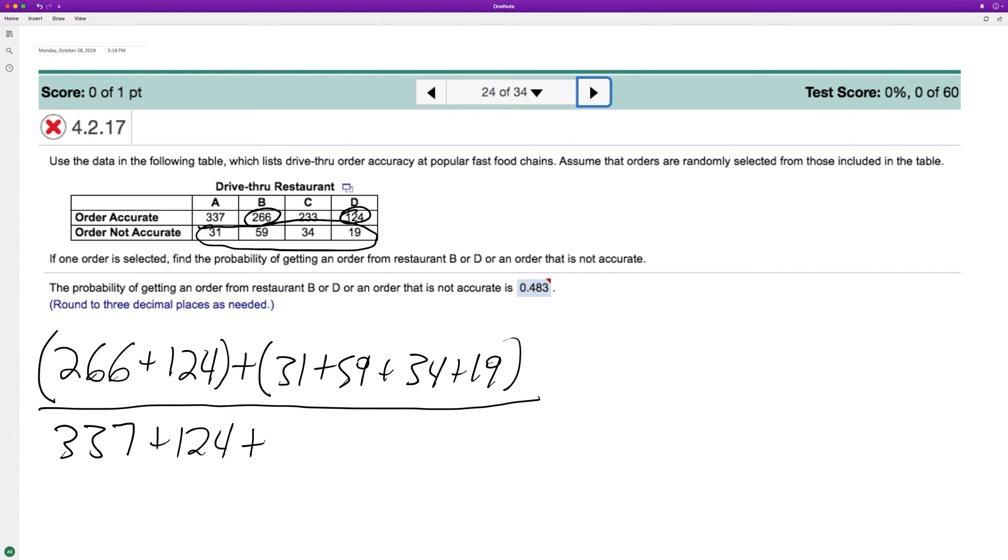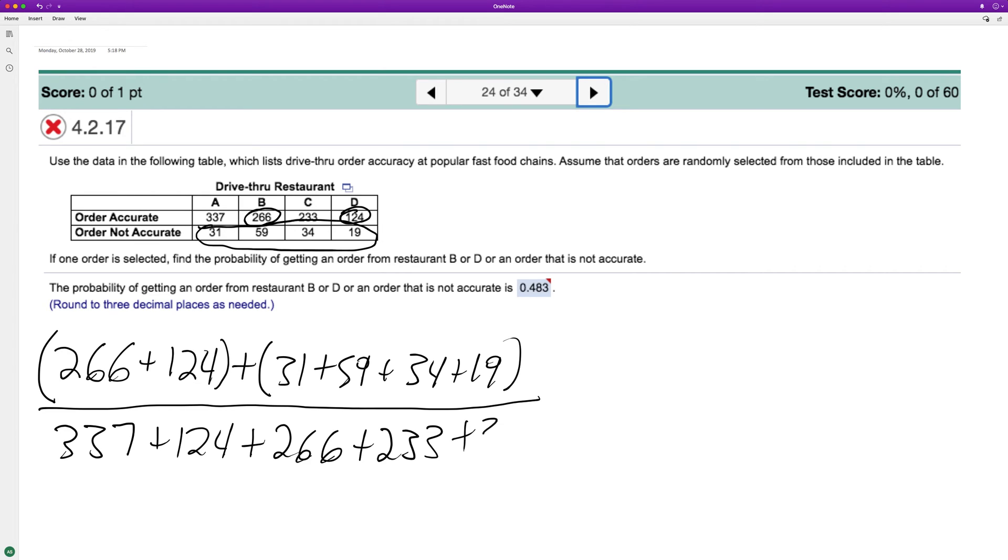387 plus 124 plus 266, I'm jumping around here, 233. So that's A, B, C, D, they're not in order there but that's all of them. And then this includes all the inaccurate orders from the restaurants.